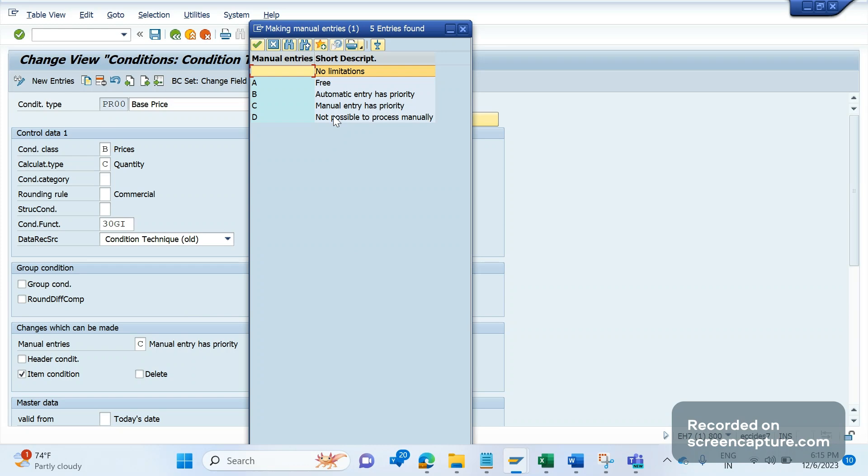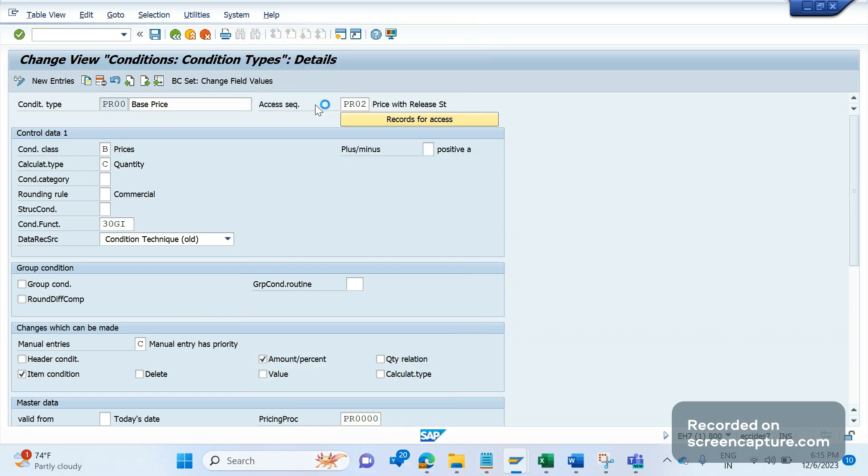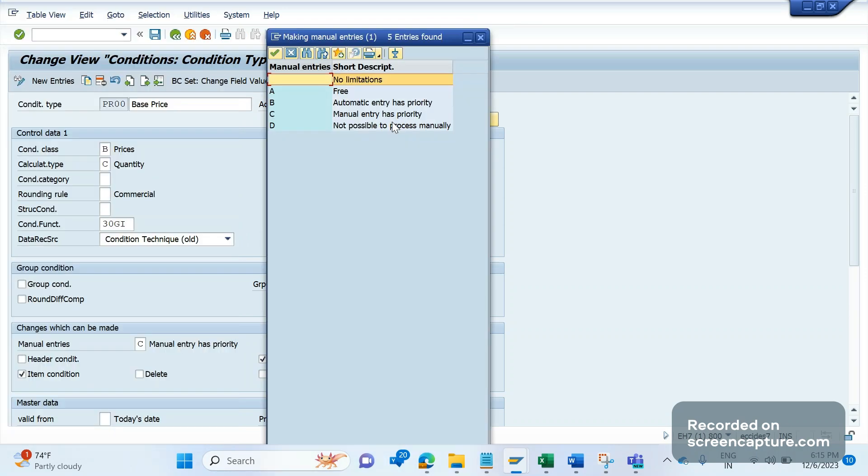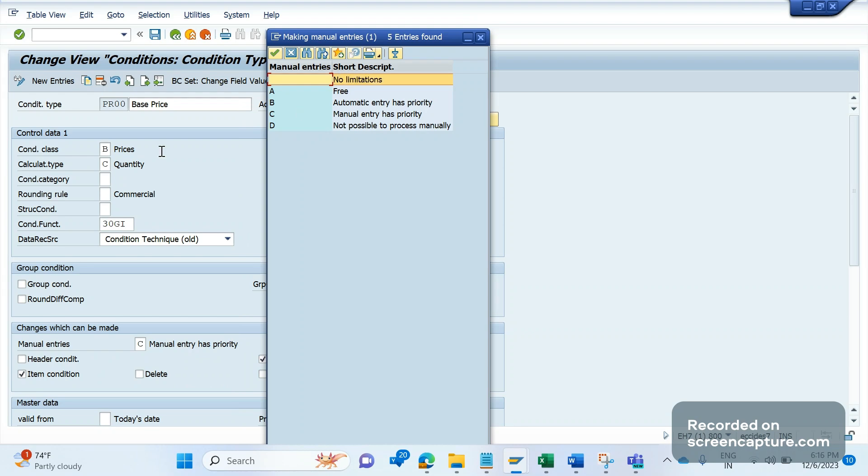But business is saying that for some users or some sales document types, PR00 should be C as per the design. For some other sales document types it should be D. C means manual entry has priority, D means manual entry is not possible. So some sales document types they want to see the value as C, in some cases they want to restrict manual entry, that is D.